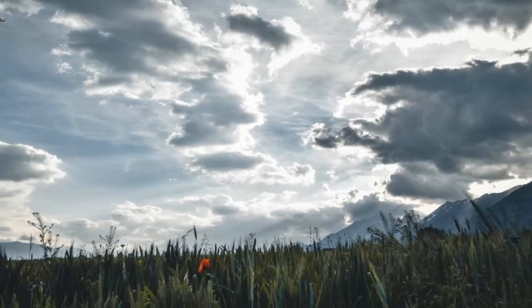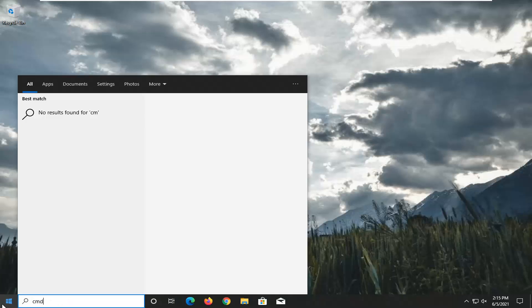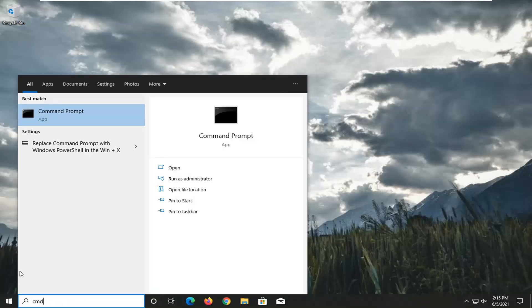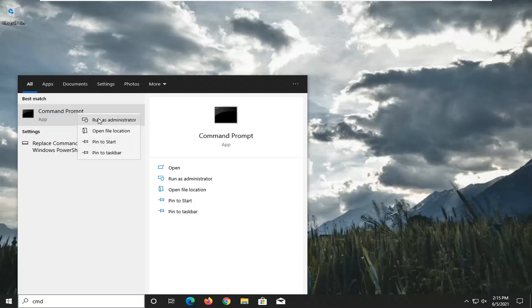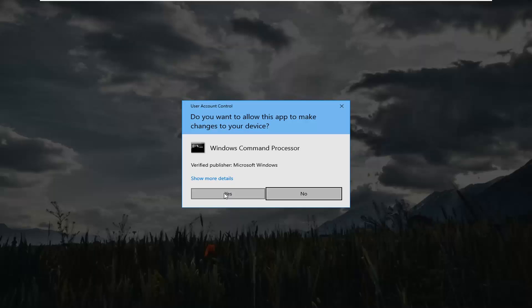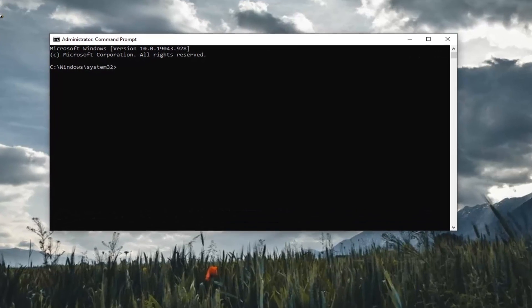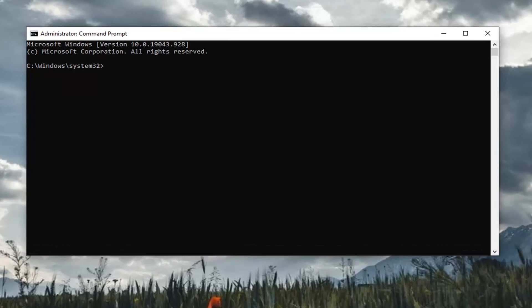Now I want you guys to open up the Start Menu, type in CMD, and the best result should come back with Command Prompt. Go ahead and right click on that and select Run as Administrator. If you receive a User Account Control prompt, go ahead and select Yes. So the reason we're opening up the Command Prompt here is that we're going to be launching the Hardware and Devices repair tool.